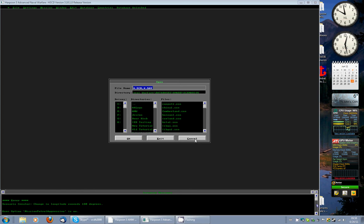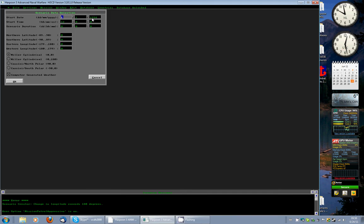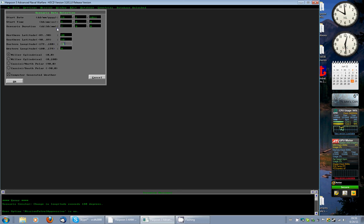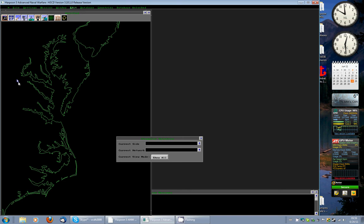First thing we have to do is make the map. You would go to Edit, New Scenario, put the date in. Today is the 24th of June 2011. You would start at 8 o'clock Zulu time — that's 3 a.m. Eastern — with a duration of 7 days. For dimensions, we'll do the Chesapeake Bay area: 40 degrees north to 34 degrees north, and 73 degrees west to 78 degrees west. Select your projection, add your weather, click OK, and there you go.